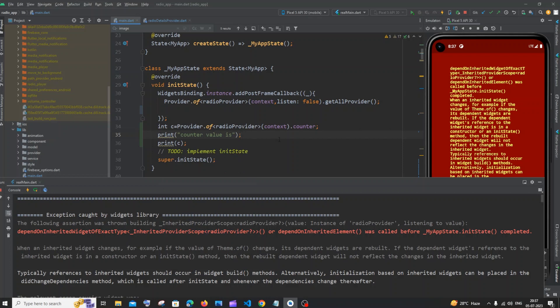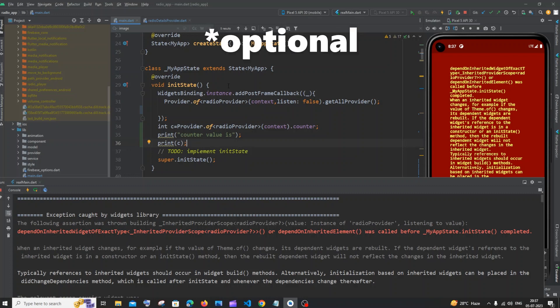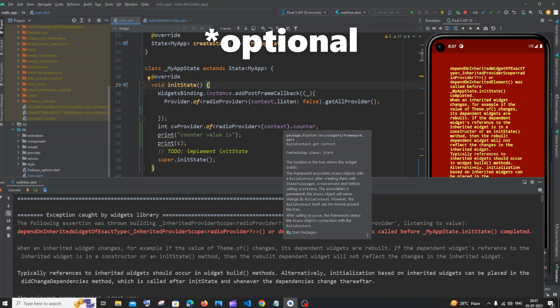So now I will show you some of the possible solutions. So first thing, whenever you're trying to access value from a provider, better have it inside init state. So here you can see that I'm trying to access this particular counter variable inside the init state.